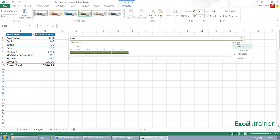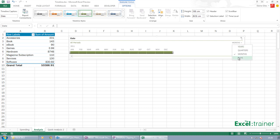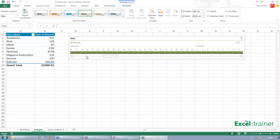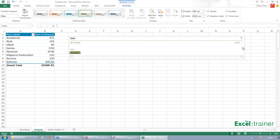But I can change that. I can change that to quarters. I can change that back to months. Change it to days. And I've got this scroll bar, which takes me through. And years. Obviously, we've only got one year in our data.